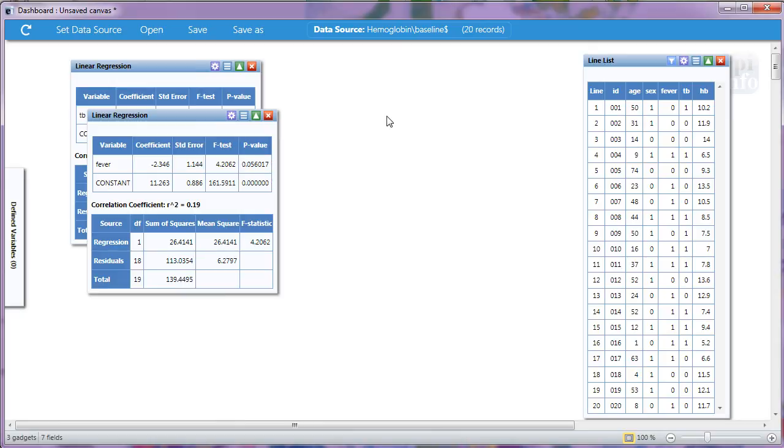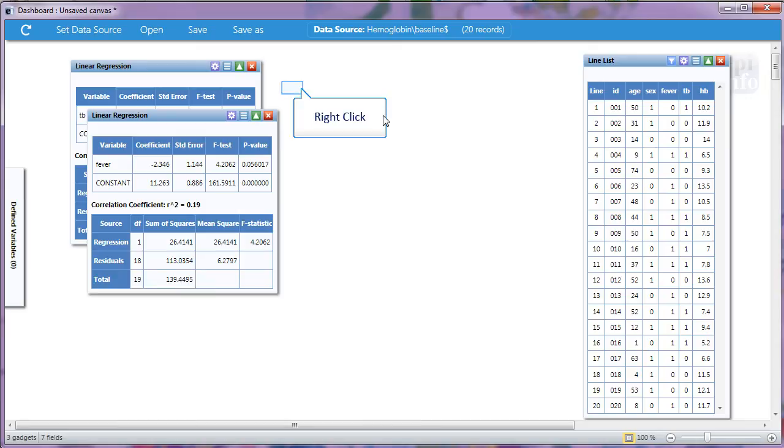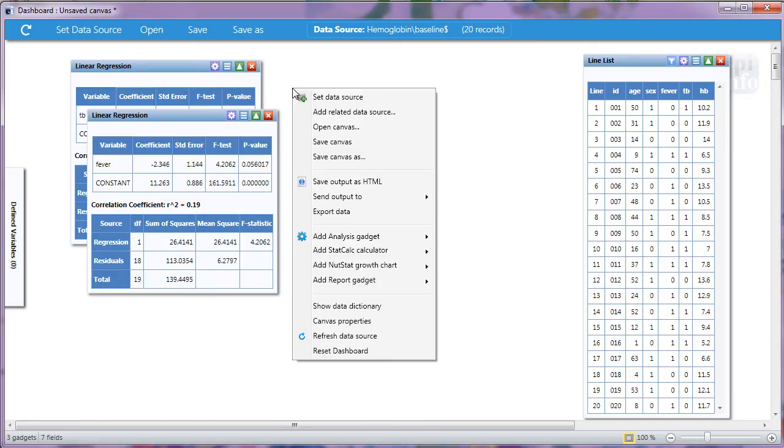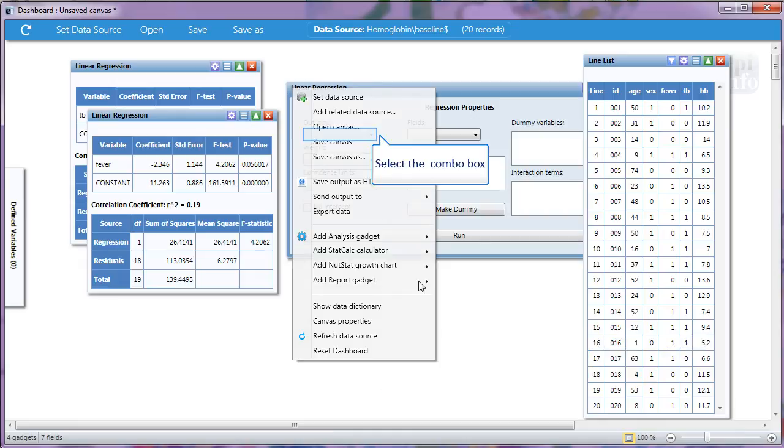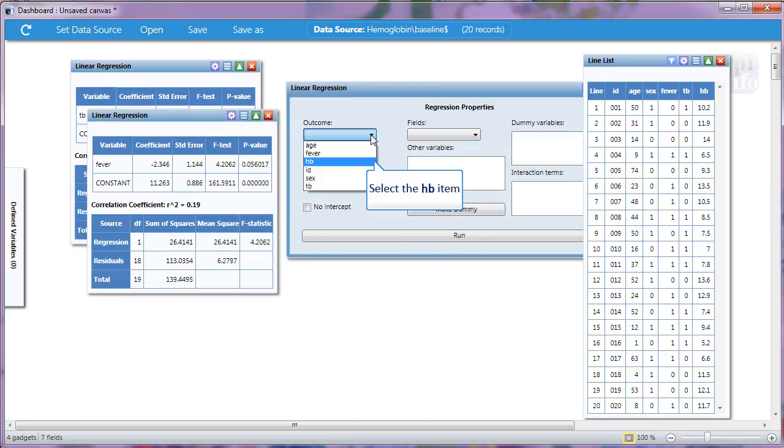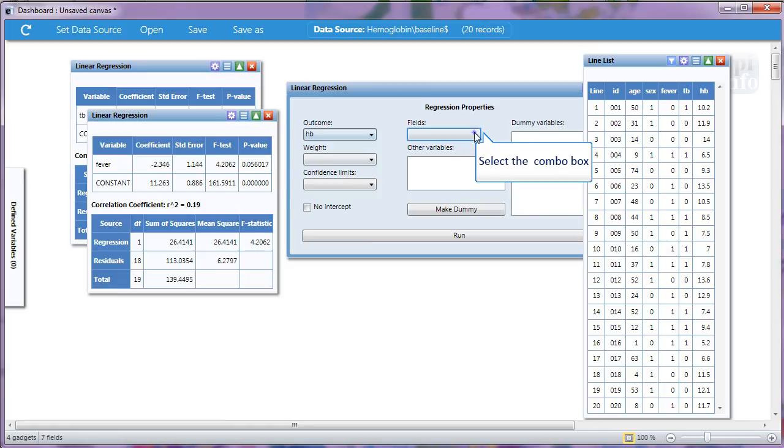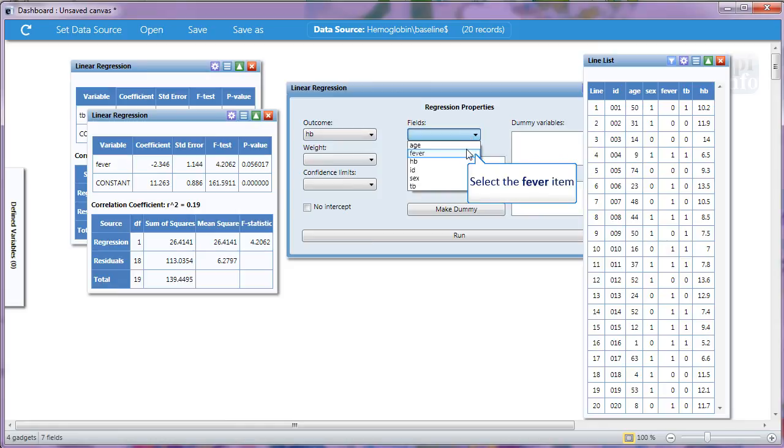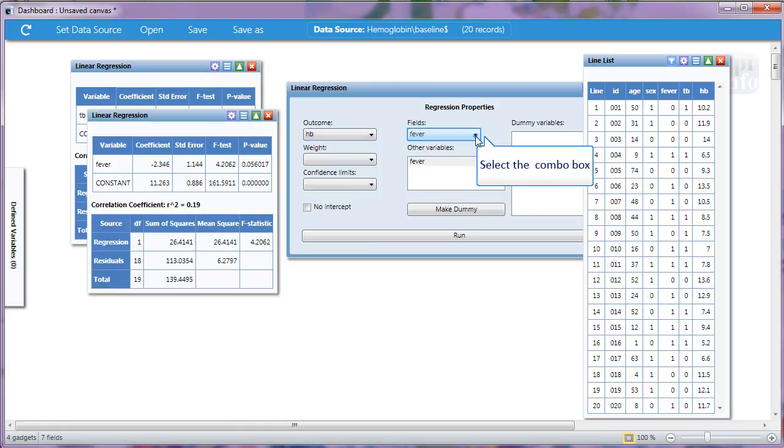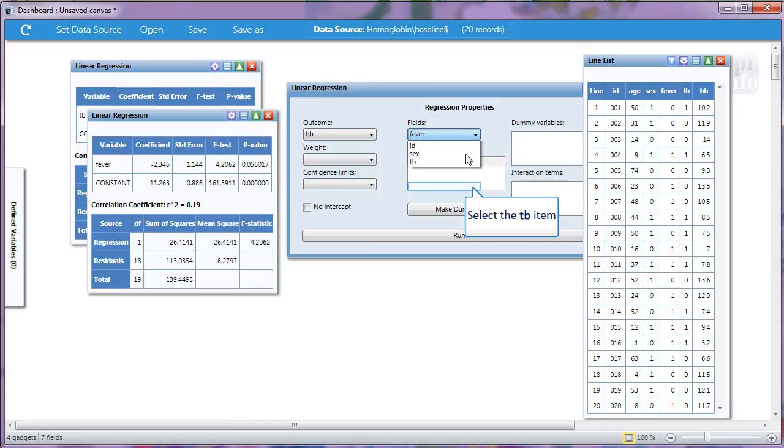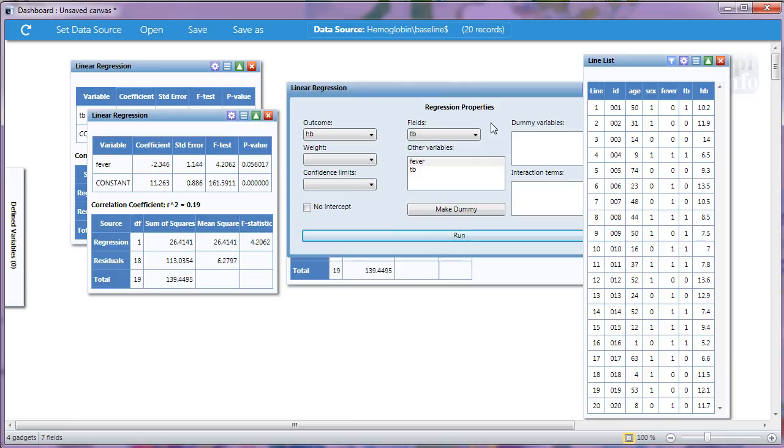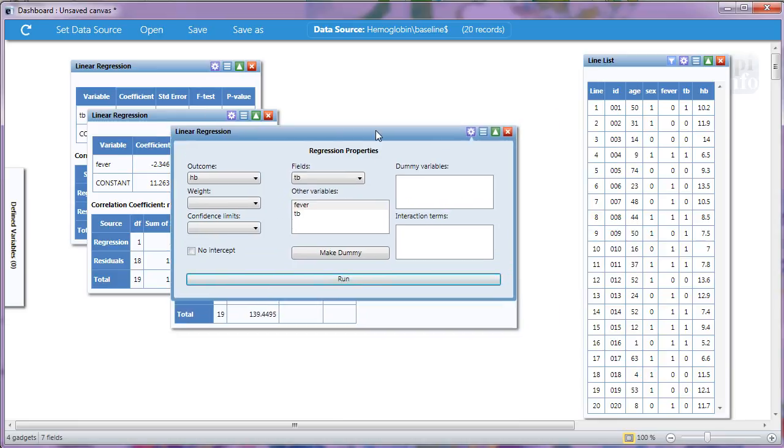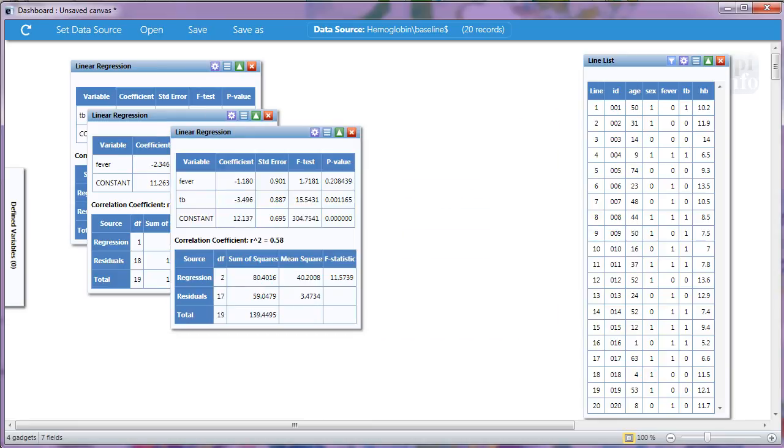Now since we have two variables that seem to be associated with hemoglobin, we'll look at both in one linear regression analysis. Right click on the canvas again. Navigate to Linear Regression. Outcome is still hemoglobin. And we'll choose both fever and tuberculosis and click Run.